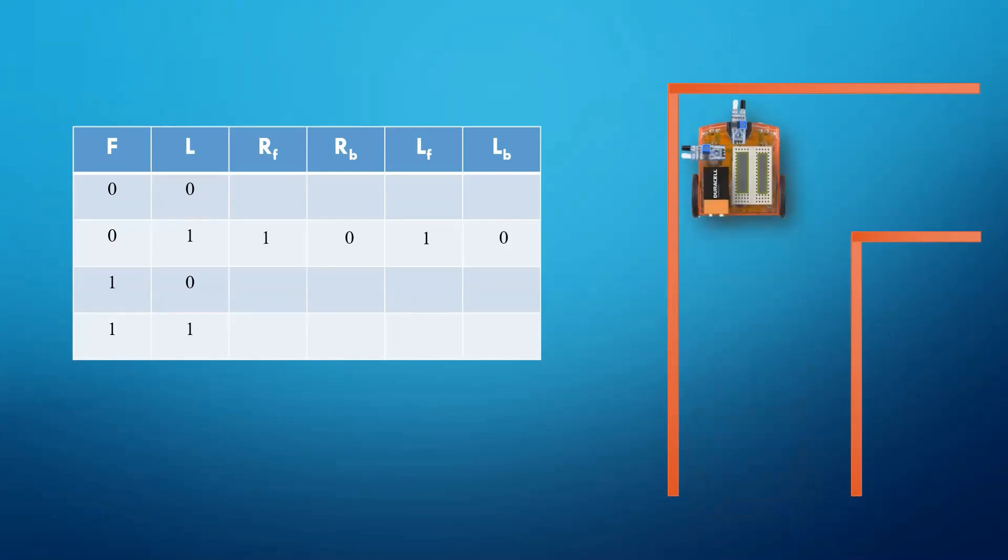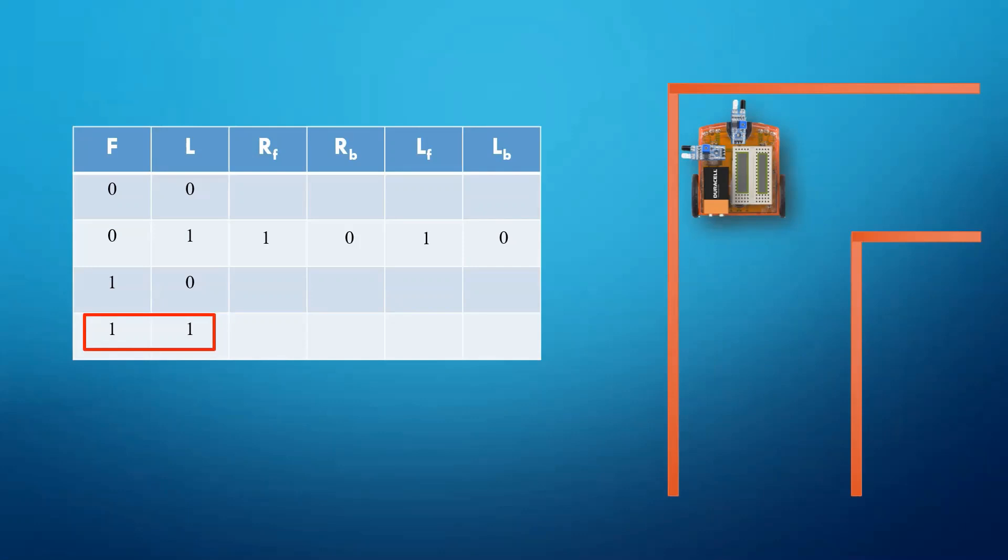Now, as it approaches the corner of the maze, the value of the left and right sensors become high, which is this condition. Now we want our car to rotate at 90 degrees clockwise. So we will make the left wheel move in the forward direction and right wheel move in the backward direction.